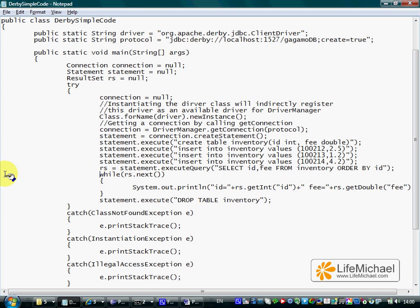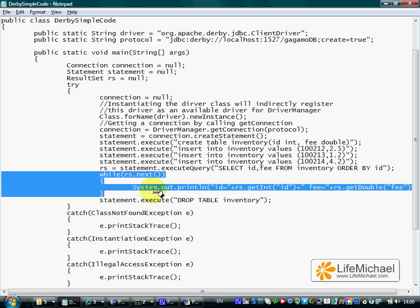And here we iterate the rows the result set object holds and print out the data each one of these rows holds.